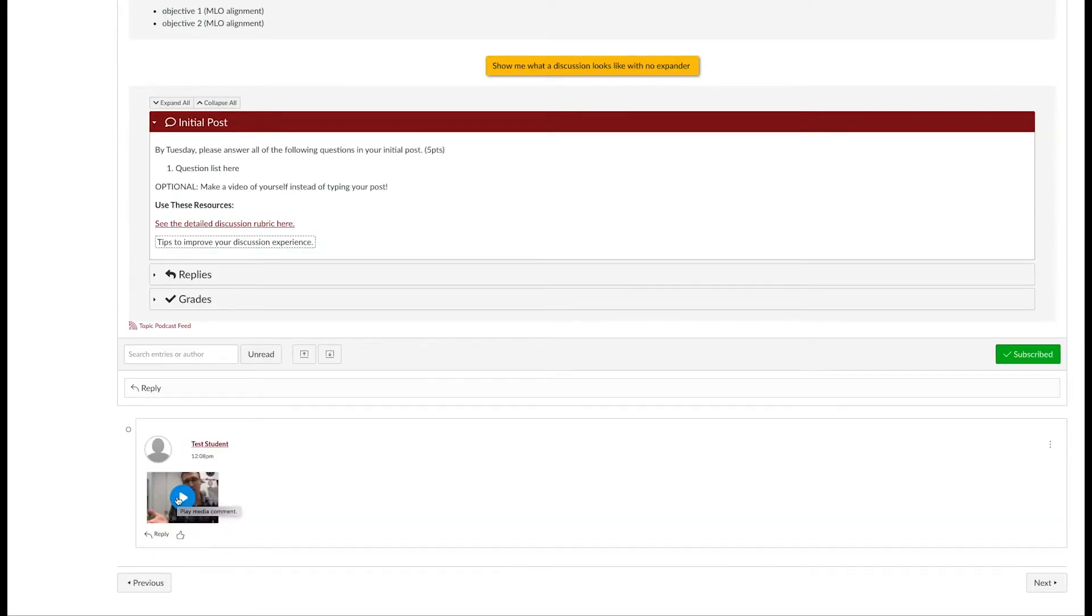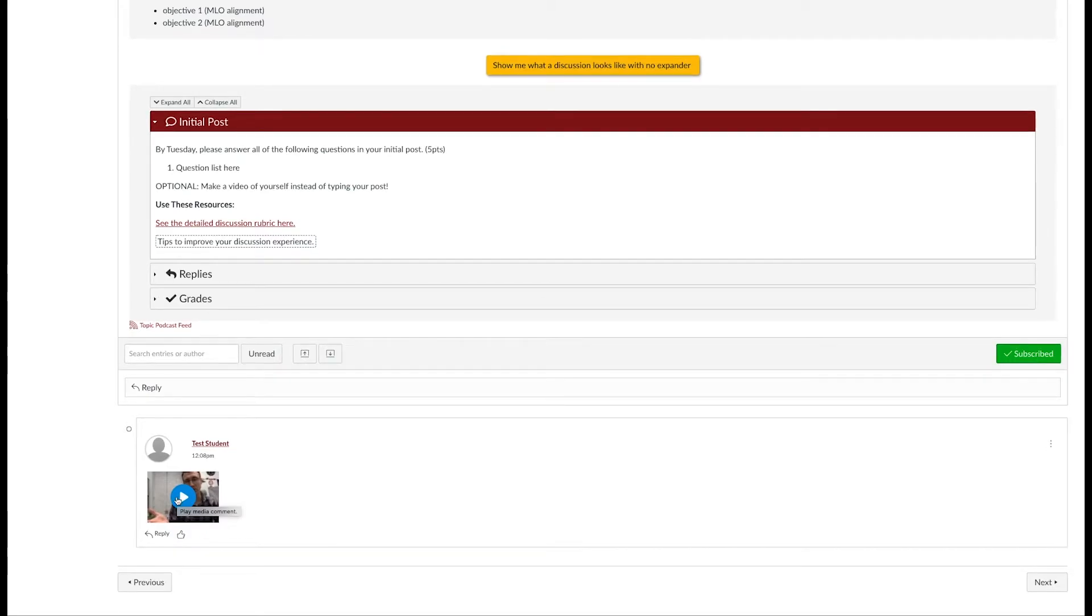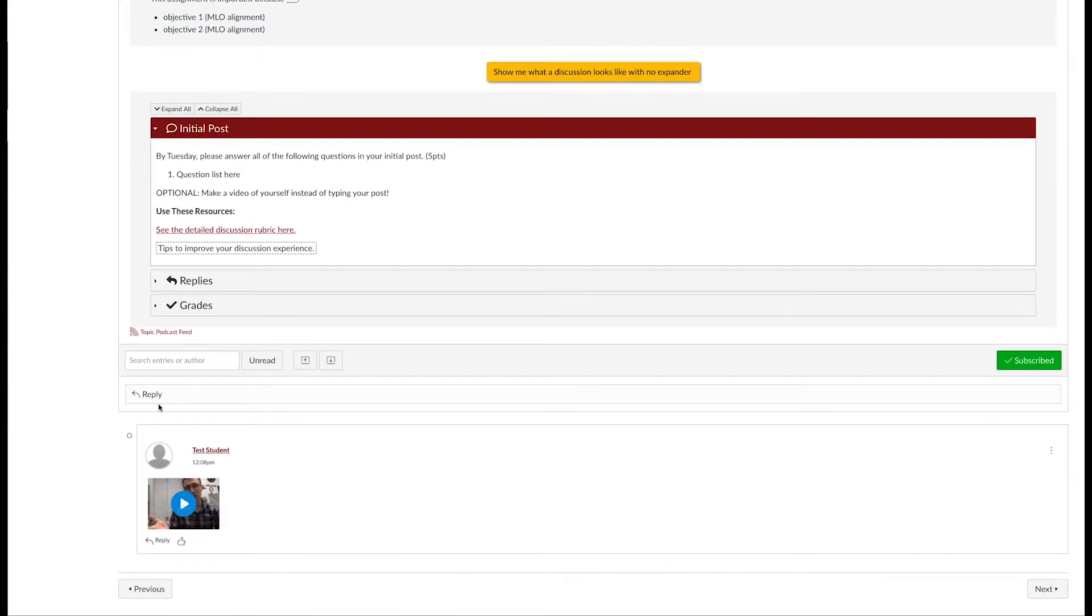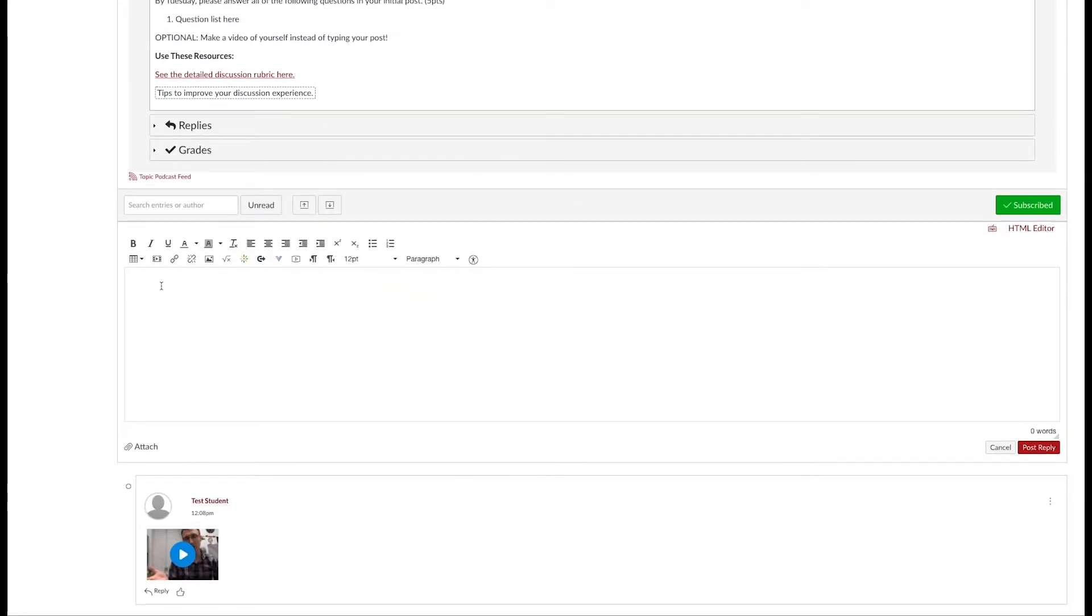If your computer does not have a webcam or microphone, we can show you another way. Start a discussion post and click inside the discussion box. Go back to the same tool that says Record or Upload Media.